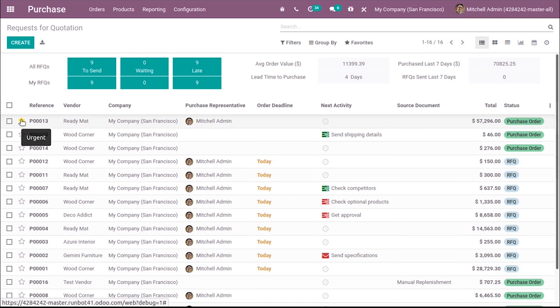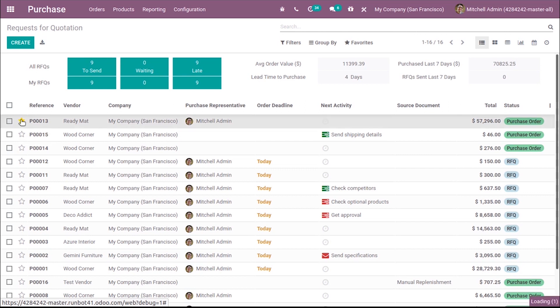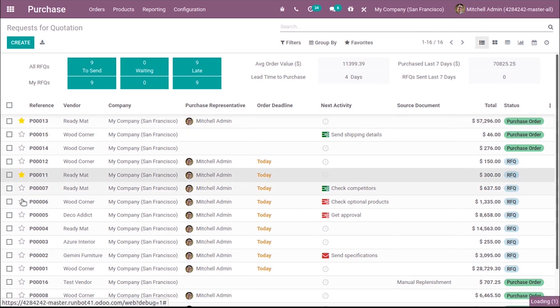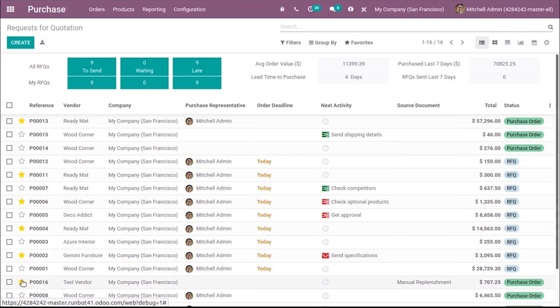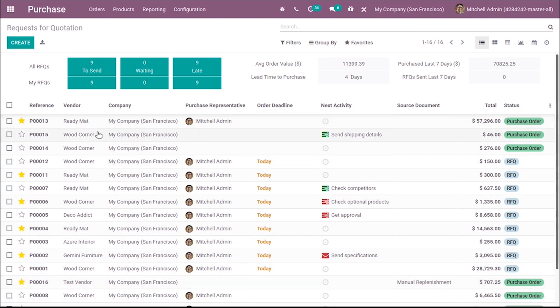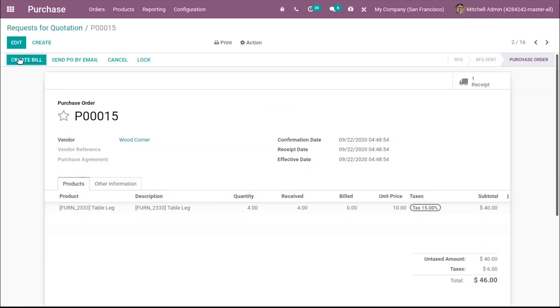This new widget is to mark a particular order or quotation as urgent. So from here itself you can mark those orders having more priority, and by creating an order also you can mark them as urgent.